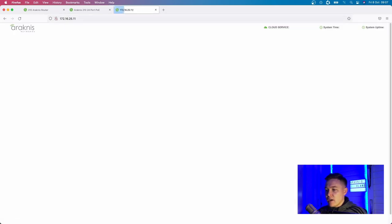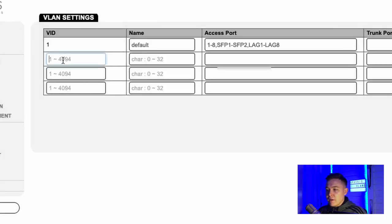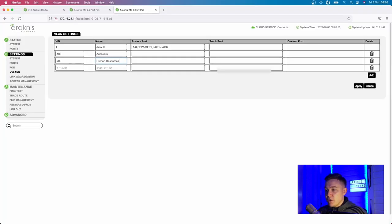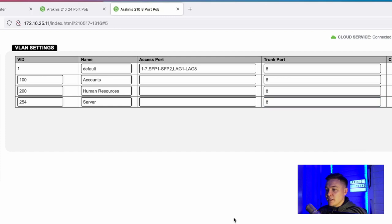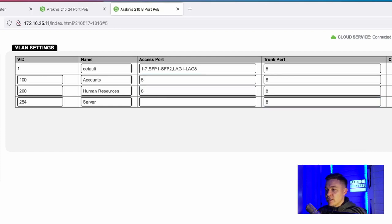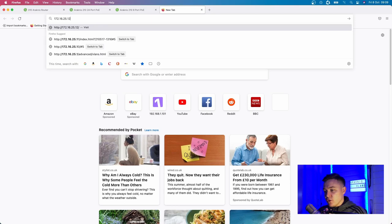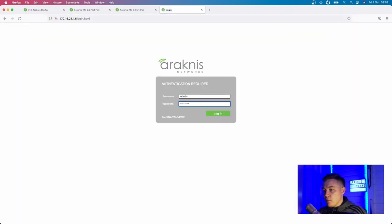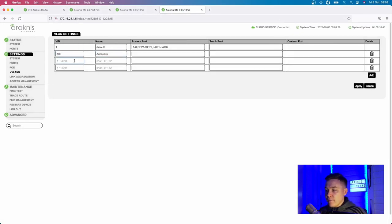Now I've configured the core switch trunk ports. I go to my secondary switches and add the same VLAN IDs, configuring their trunk ports and access ports. I'll replicate the switch configurations across both switches - port 8 will be my trunk port, port 5 will be an access port to VLAN 100, and port 6 will be an access port to VLAN 200. On switch C, I'll put port 1 as an access port on VLAN 254 for the server.